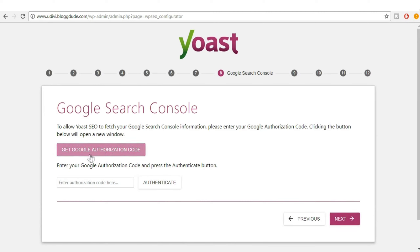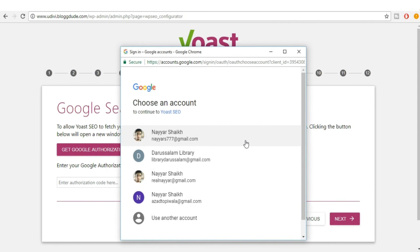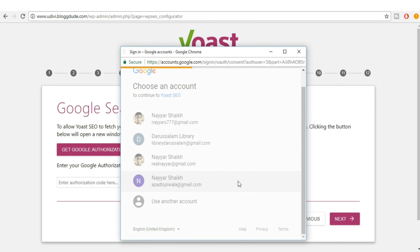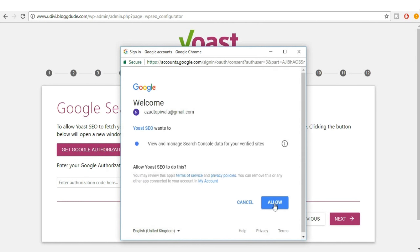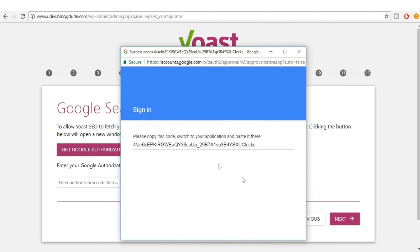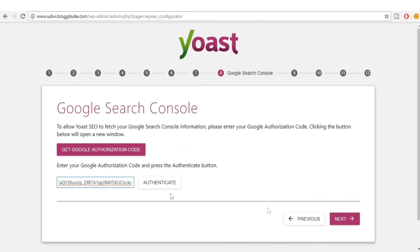Now you need to get a Google authentication code. Click on the button, select your Google account, click Allow, then copy the code and paste it into the field. Click Next.